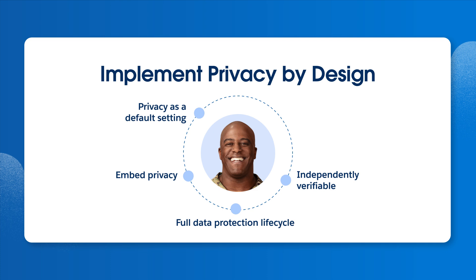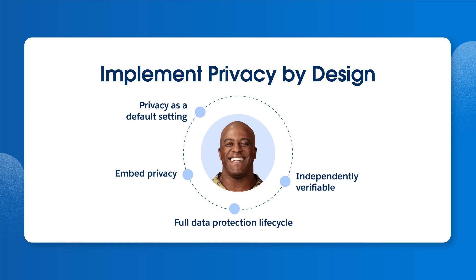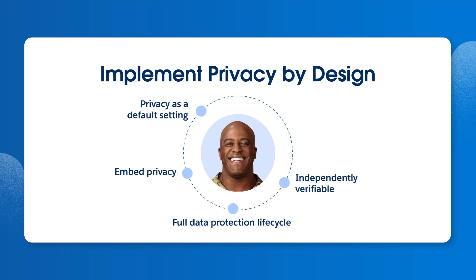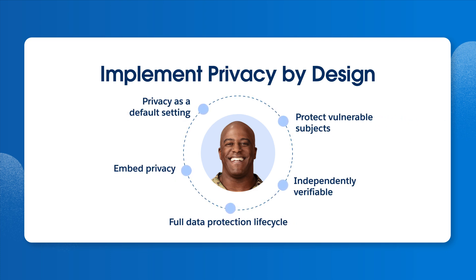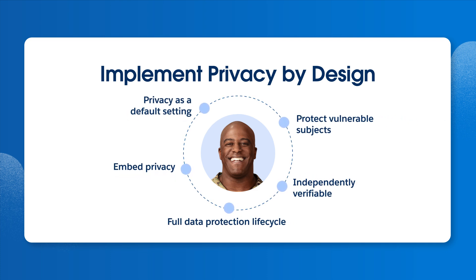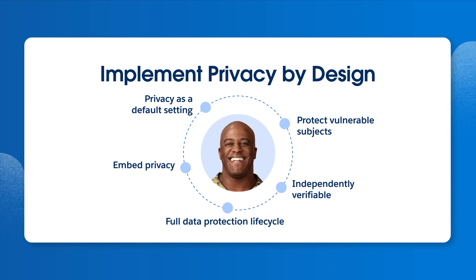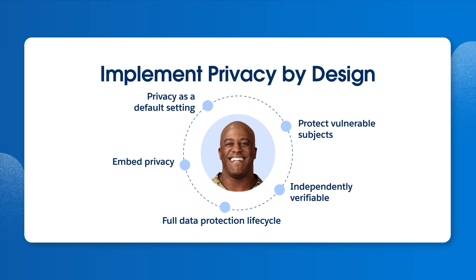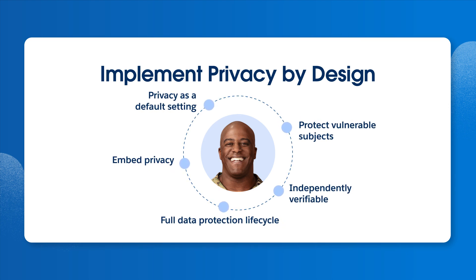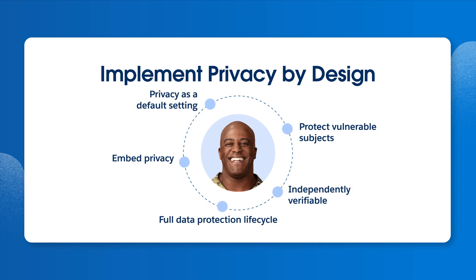Privacy should be independently verifiable. And finally, be mindful of vulnerable subjects, such as children, or sensitive data, like medical information, that needs extra protection.